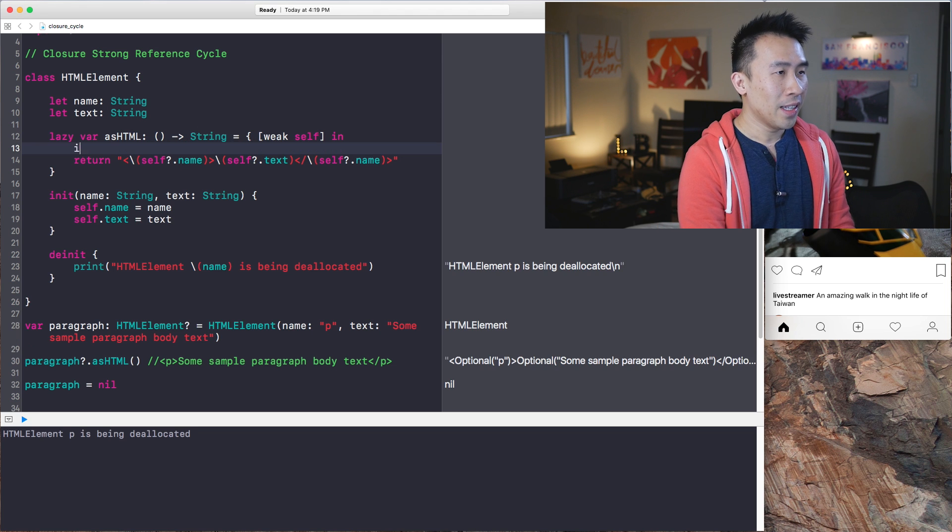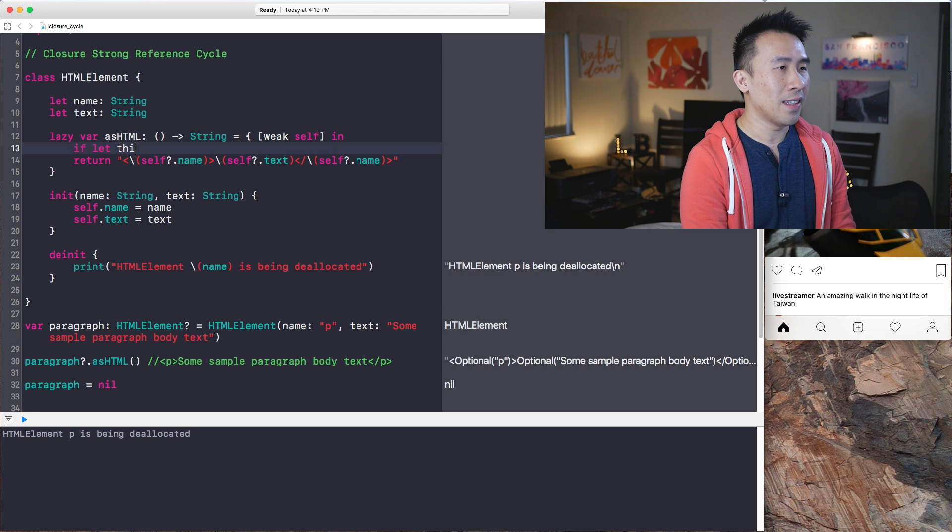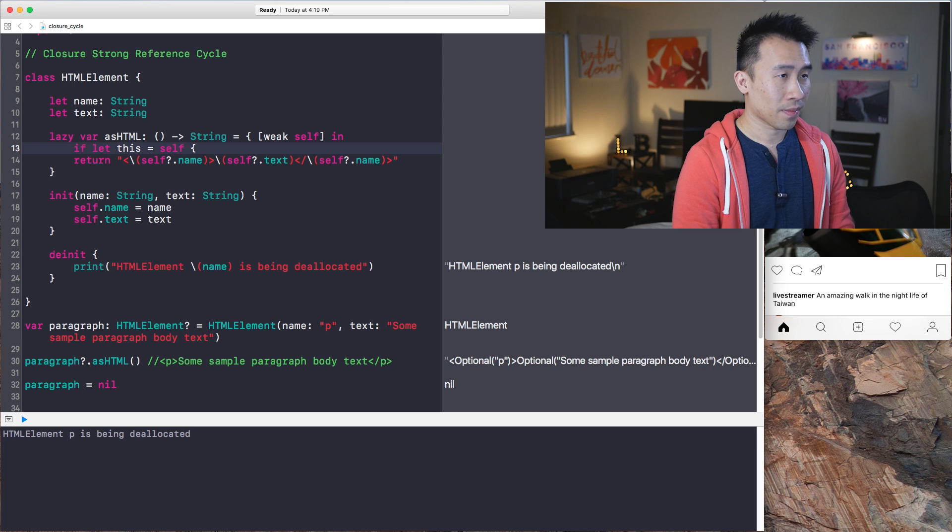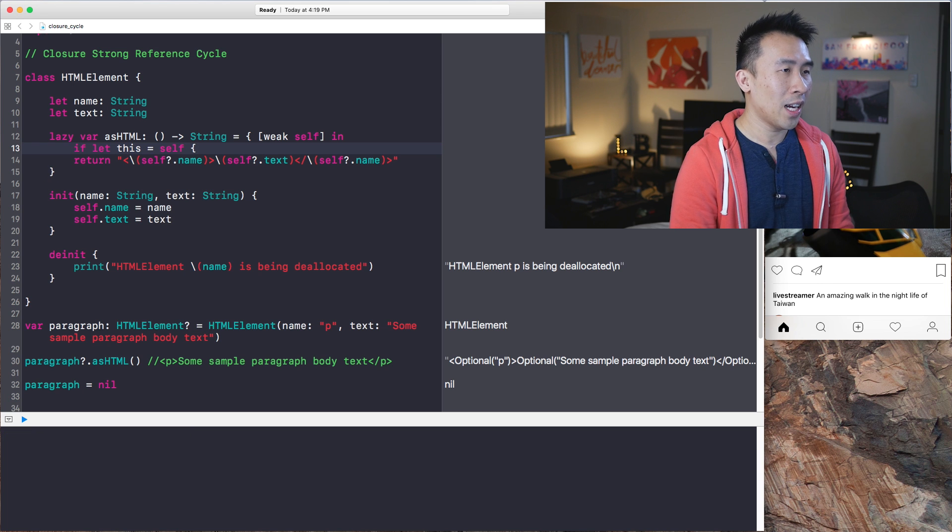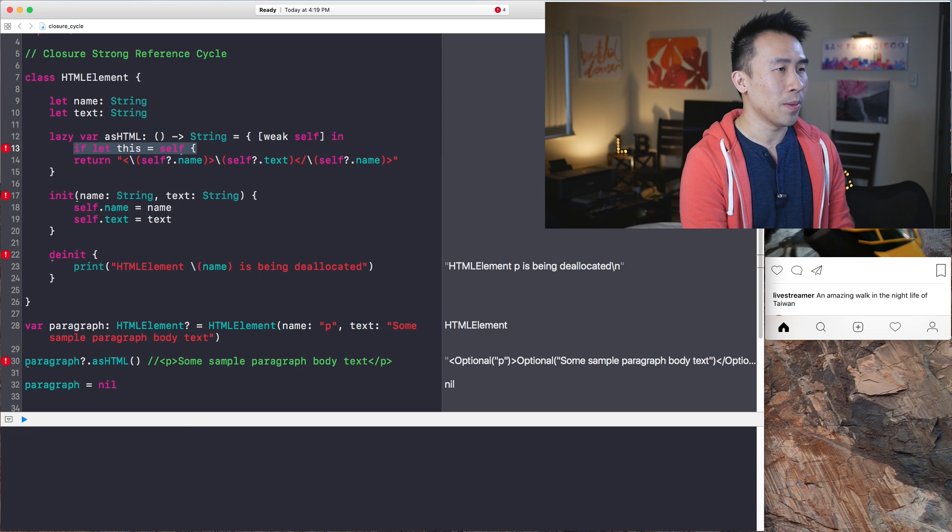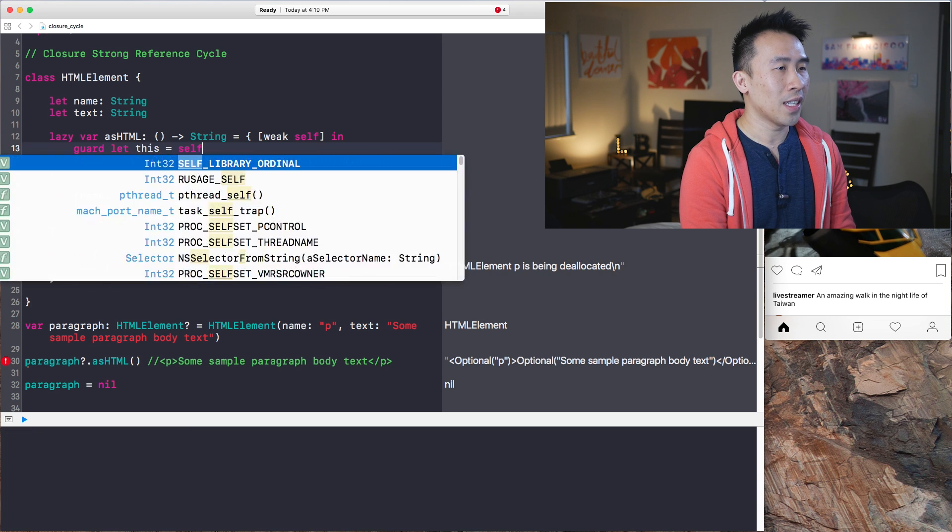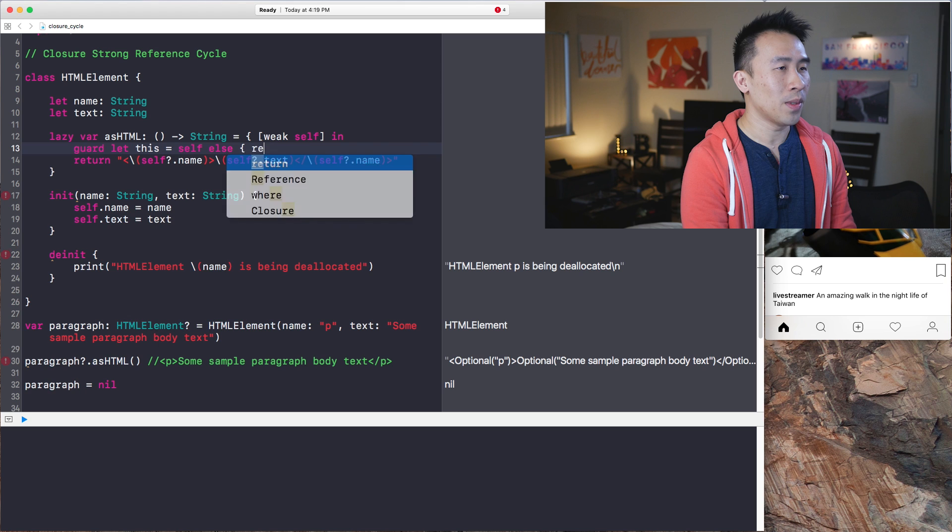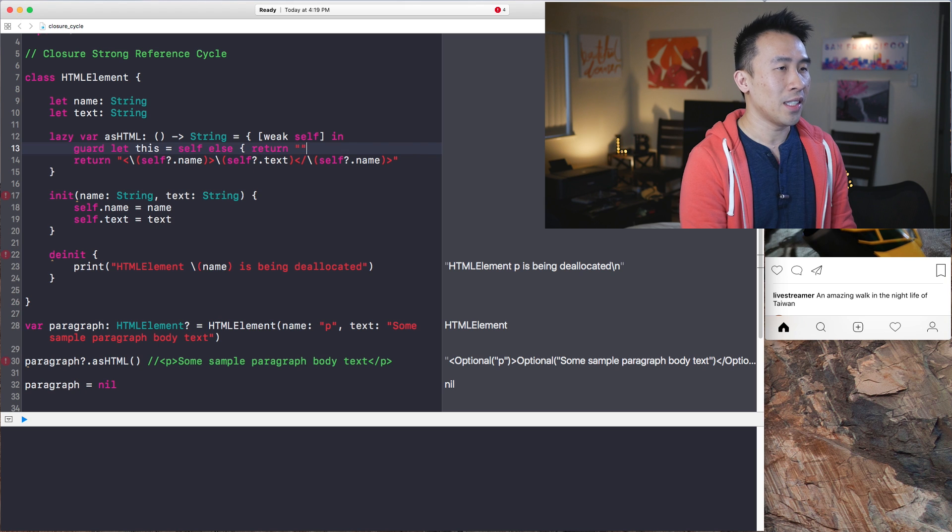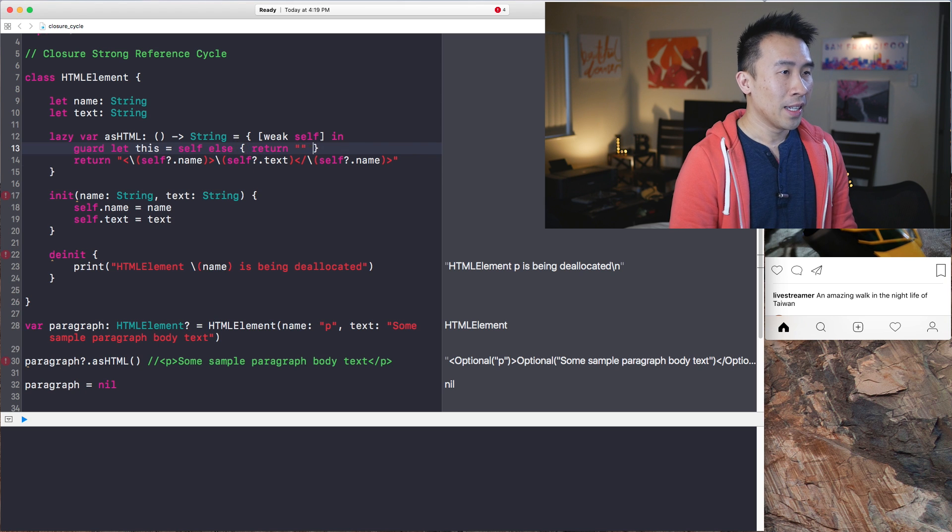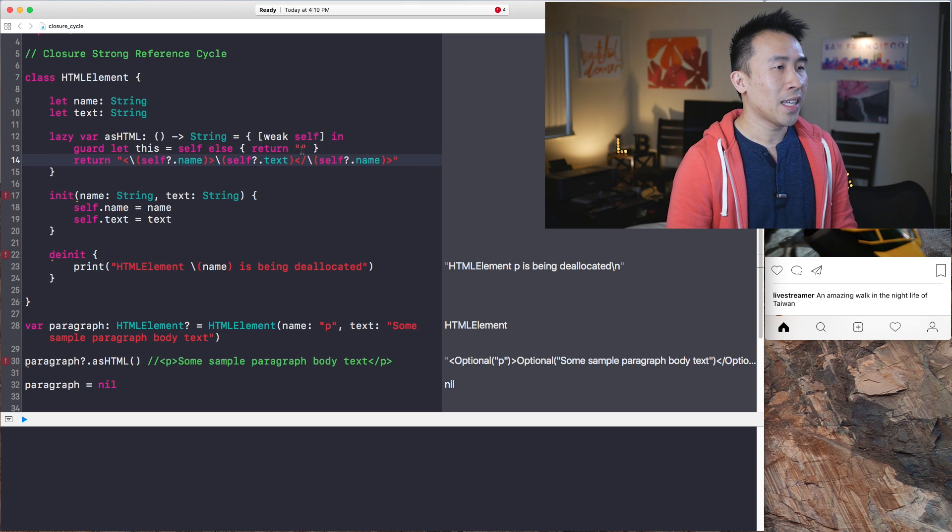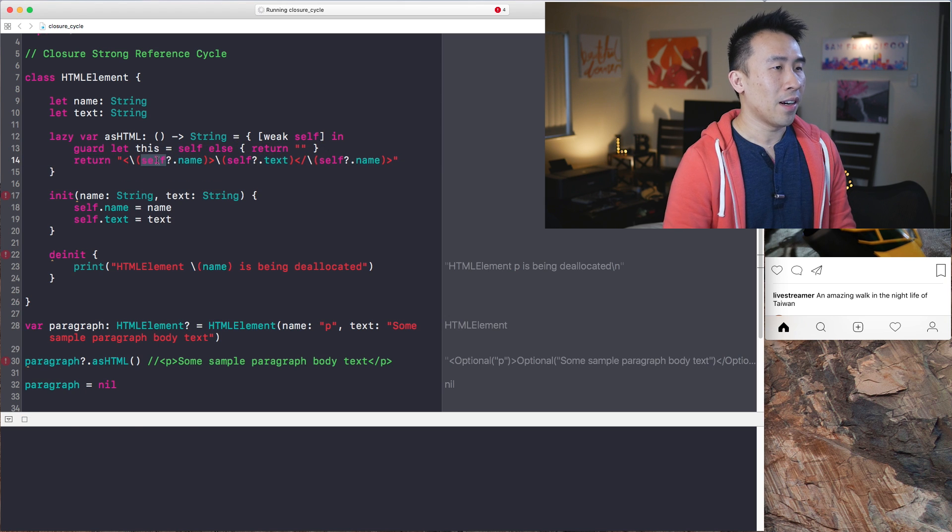So a couple of ways to fix the optional printing out is to just do this right here. So I'm going to say if let this equals self, or how about we use a guard statement. Guard let this equal to self else return just the empty string.